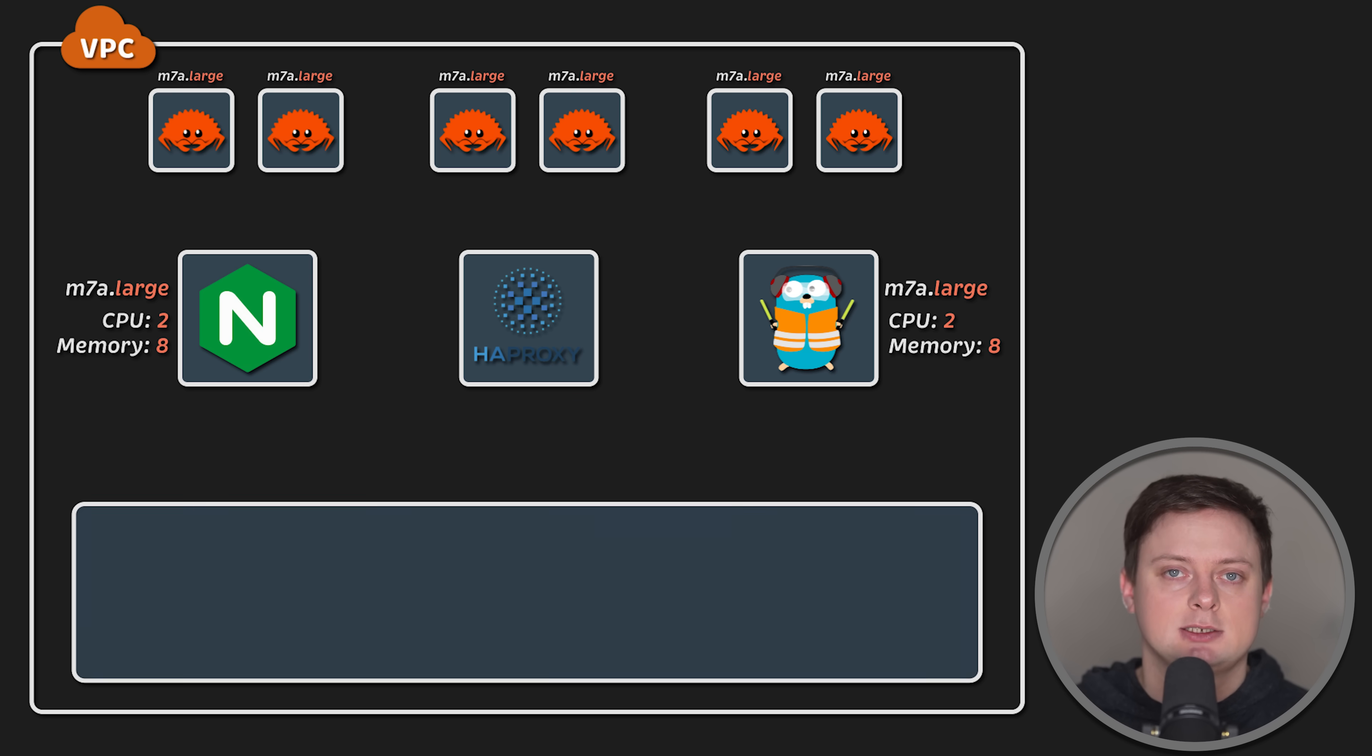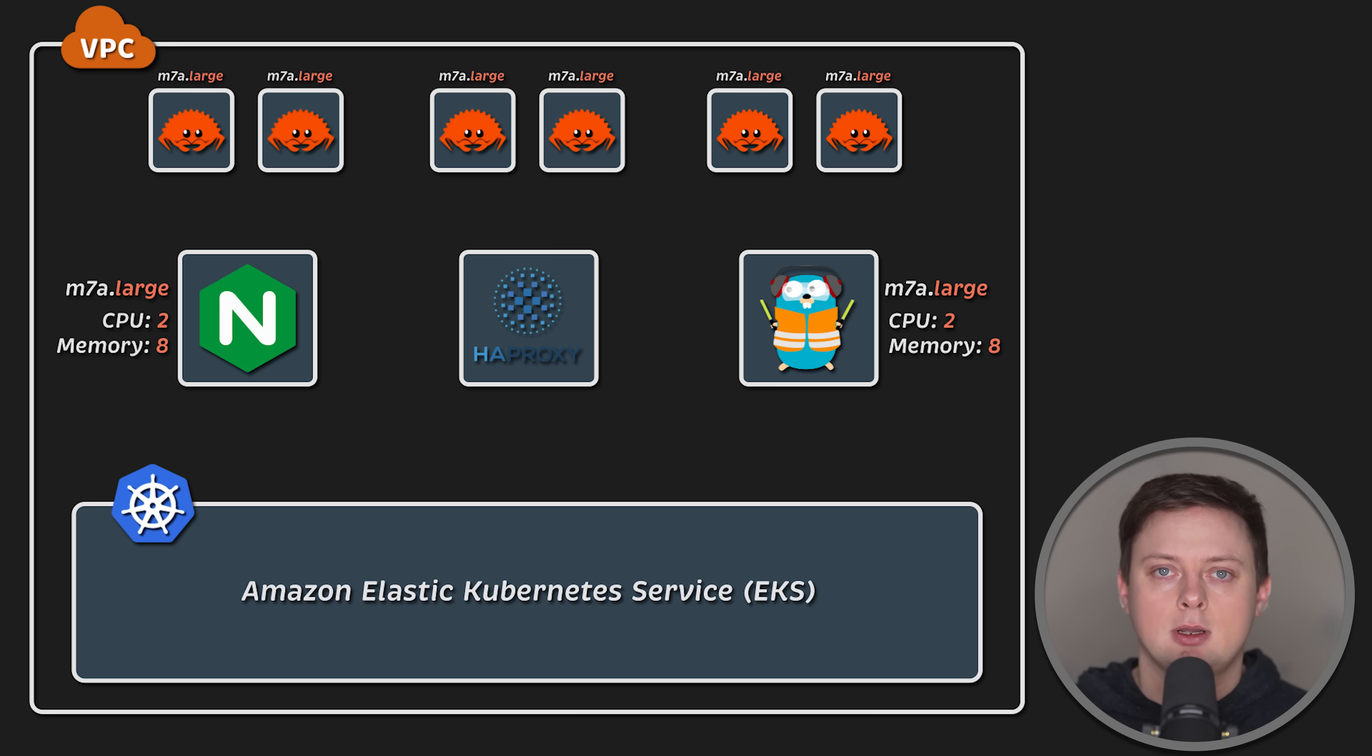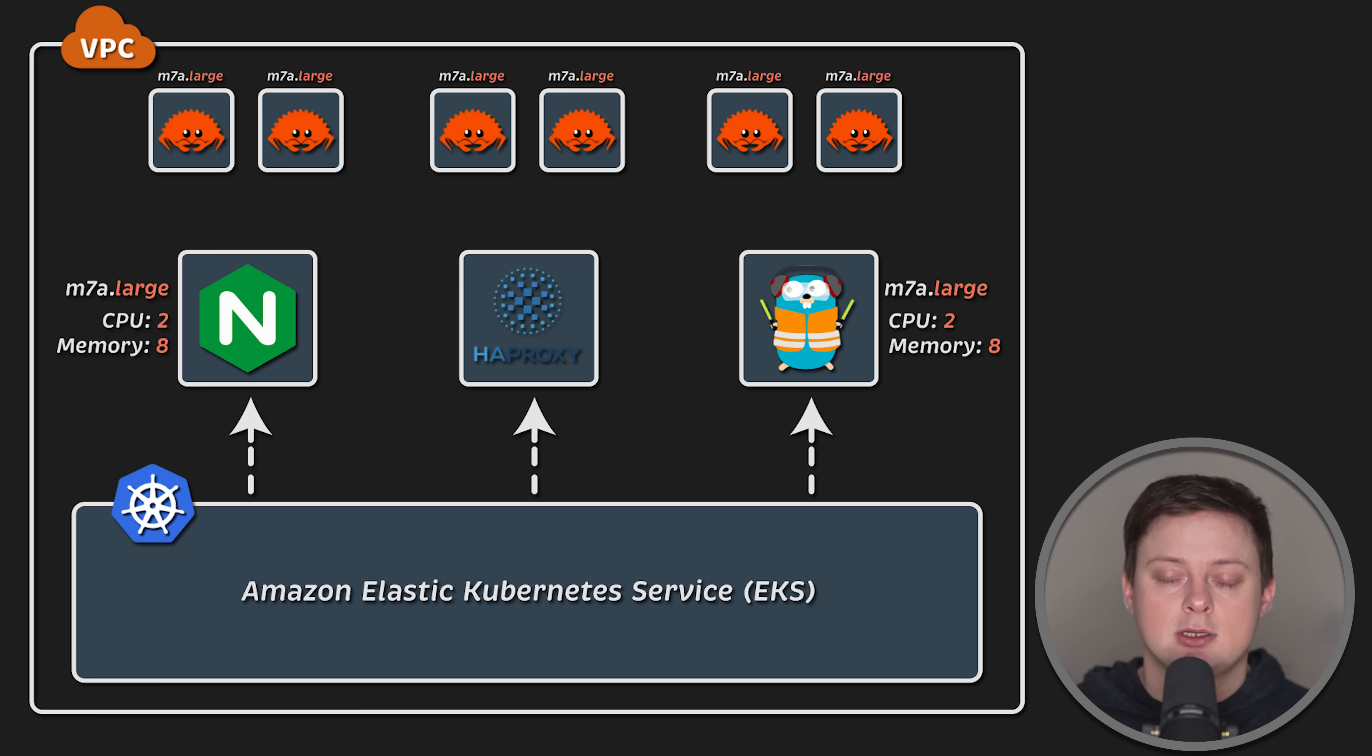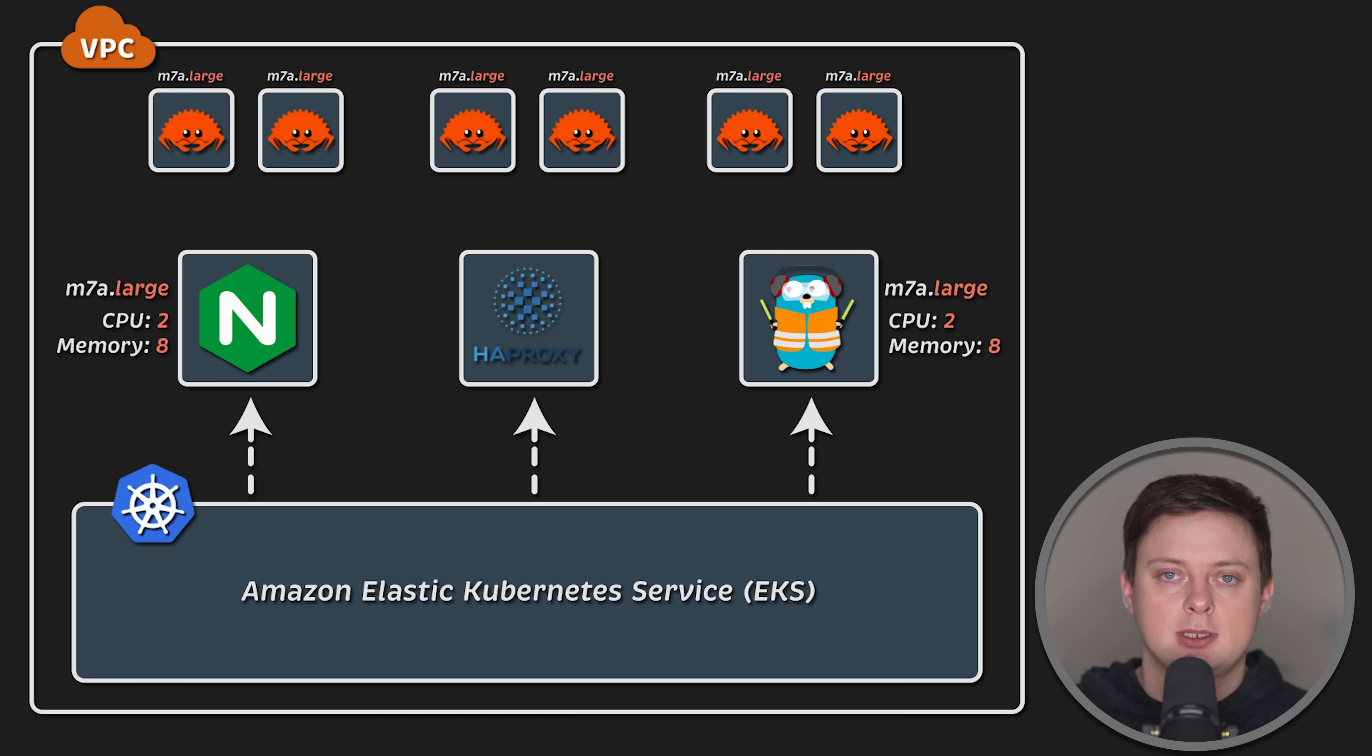I also use EKS cluster to run my monitoring components, such as Prometheus, Grafana, and others, and I deploy clients that generate load in that cluster using Kubernetes jobs.